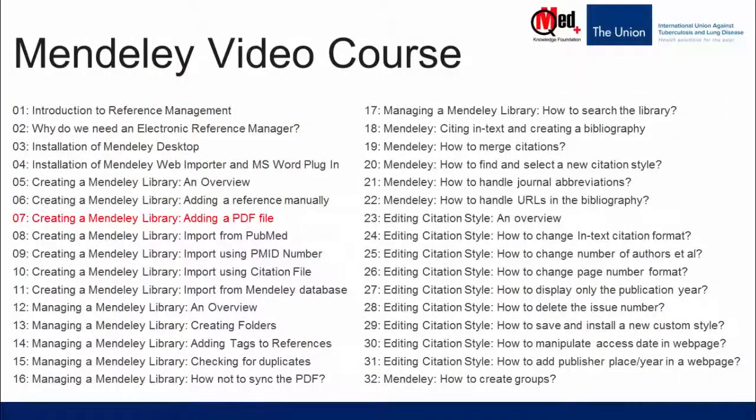Welcome to Mendeley video course. You're watching video number seven, creating a Mendeley library, adding a PDF file.